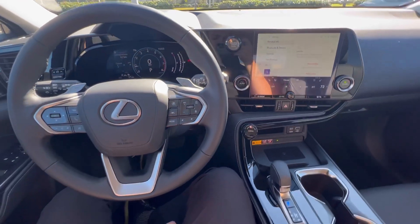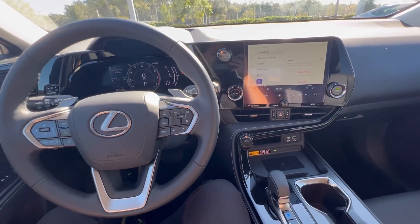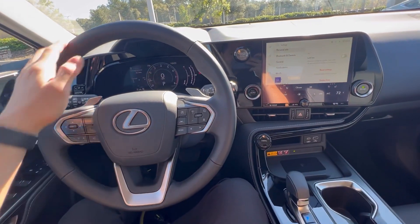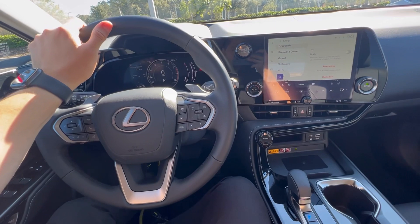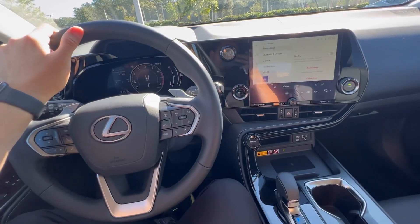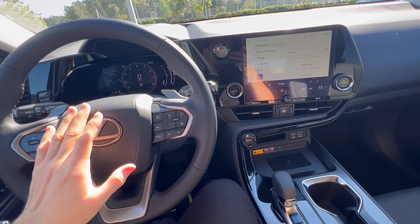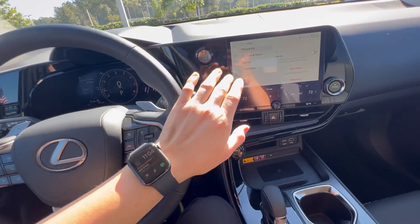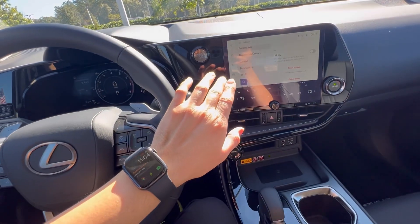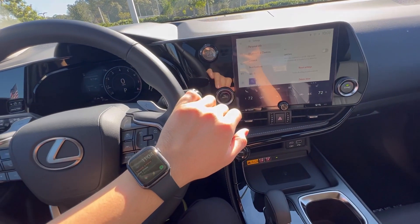Hey everybody, it's Vincent here at Lexus of Wesley Chapel. Congratulations if you just picked up a 2022 NX. Today I'm going to talk about an issue that you can troubleshoot that you may be encountering.